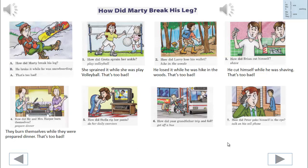How did Stella rip her pants? She ripped them while she was doing her daily exercises. That's too bad.